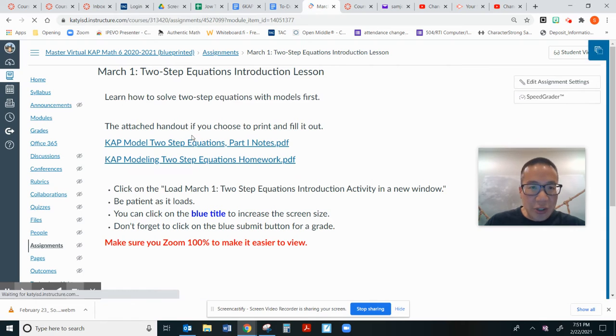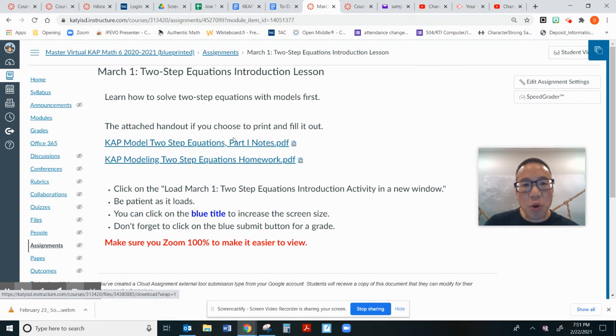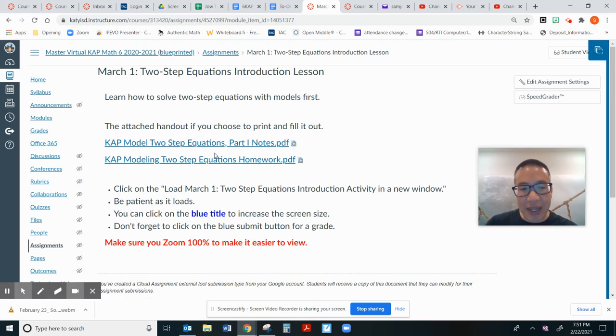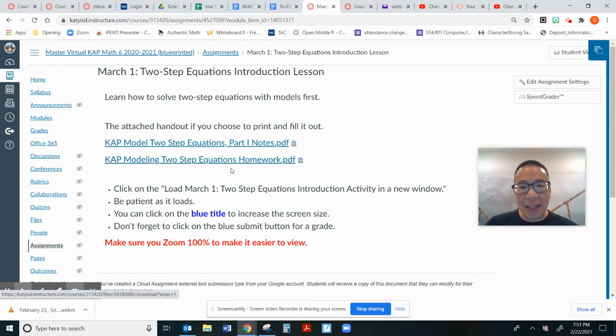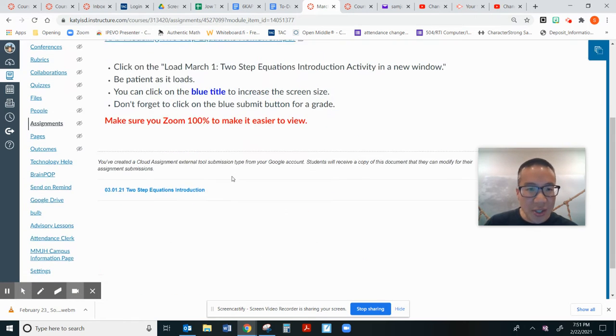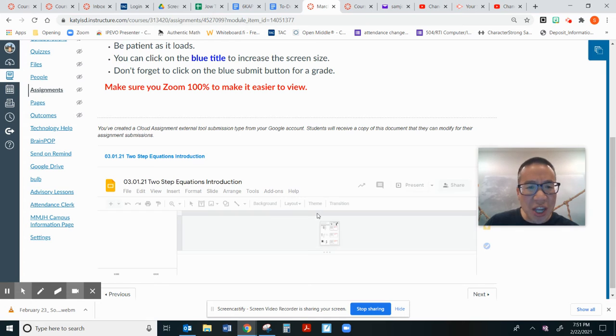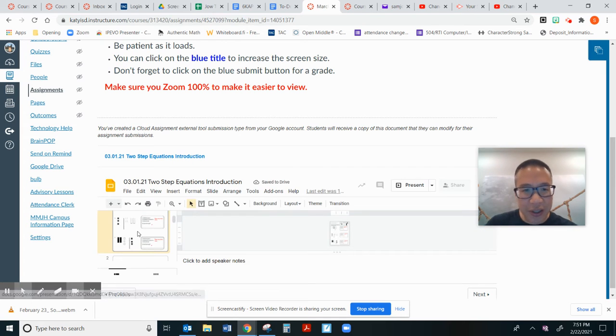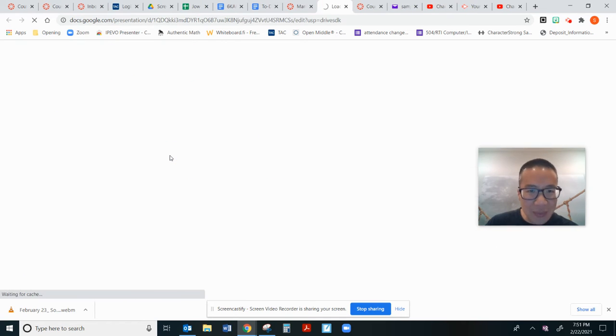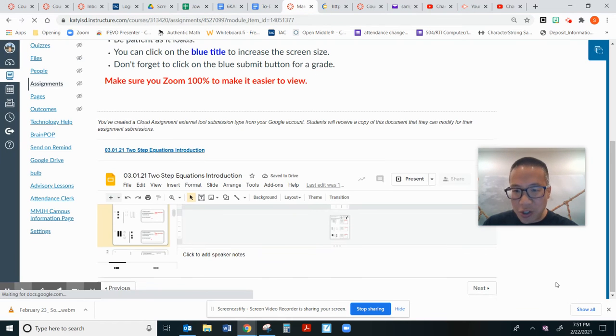So here is our Google activity. If you want to, you can click on both of these PDFs to download the worksheets. If you can't see this because it's a little on the smaller side, you may want to click on the title. Let's click on the title so you can see exactly what we are doing here.